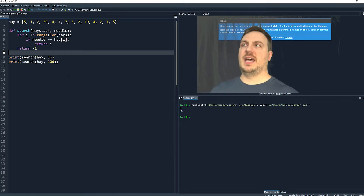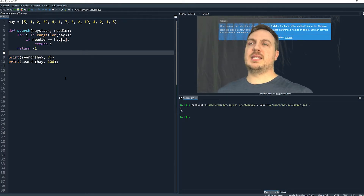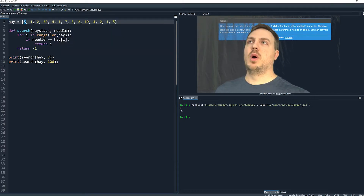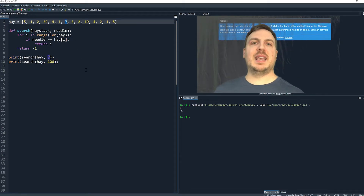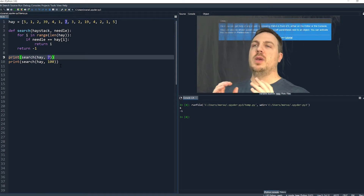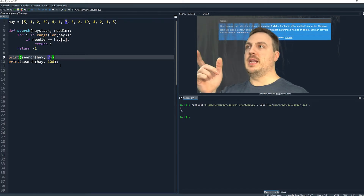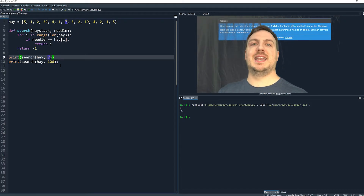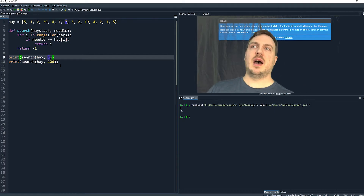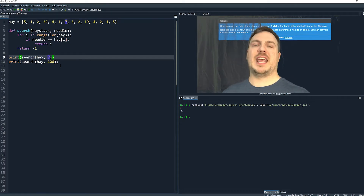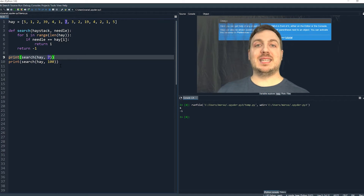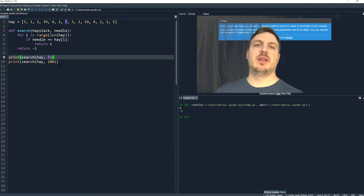We get the value six and we get the value negative one. Six is telling us index six — so five is at index zero, one, two, three, four, five, and six. Index six is the value seven. So we searched through the list using a linear search, looked for the value seven, and it told us that seven is at index six. Then we searched for 100, which doesn't exist in the haystack, and it gave us the value negative one.